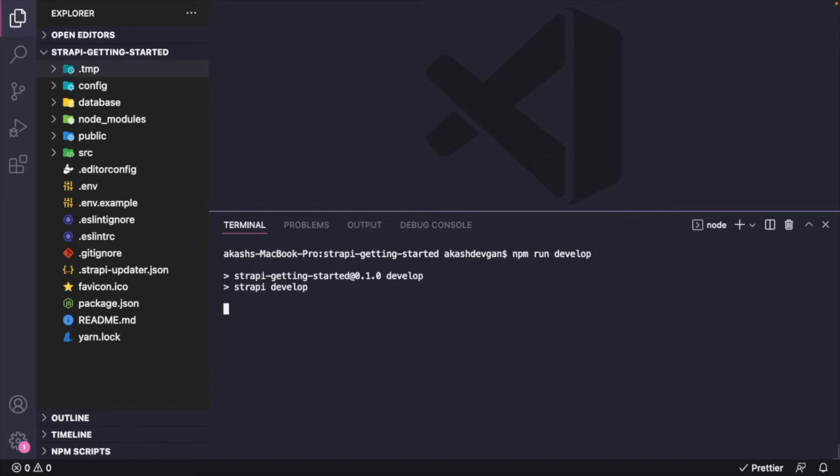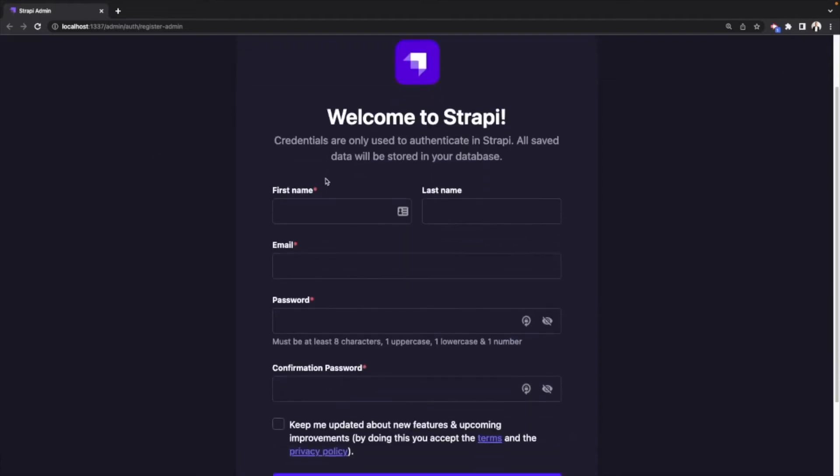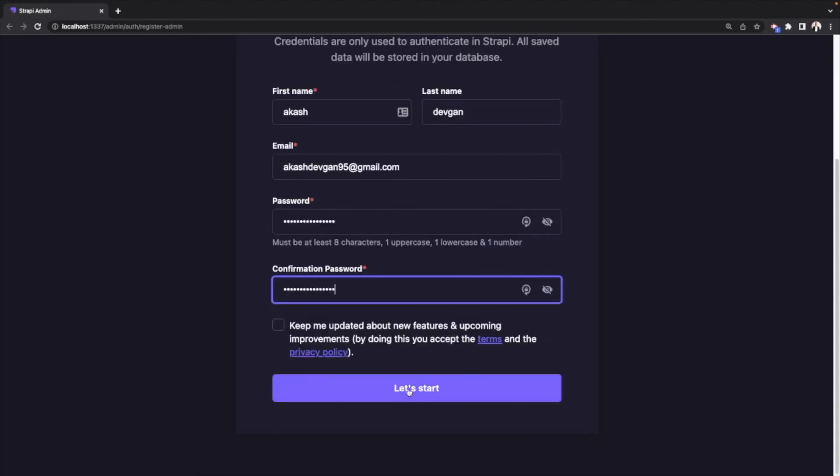Now once the server is up and running, you will be redirected to this admin page to basically create admin credentials. So I'll go ahead and enter all my credentials and then click let's start.